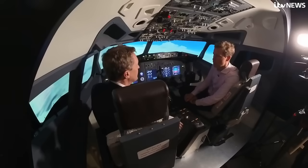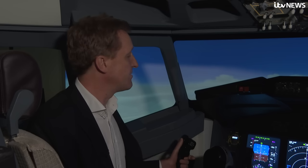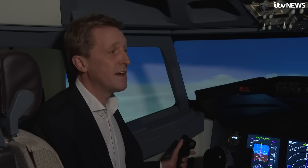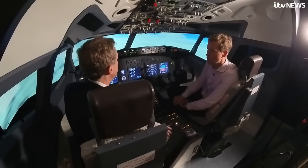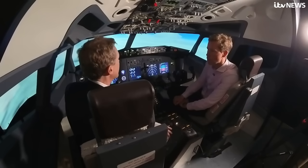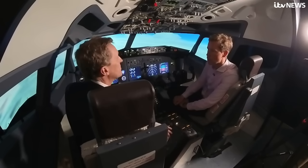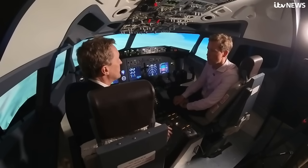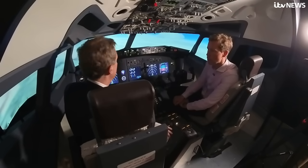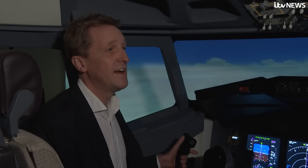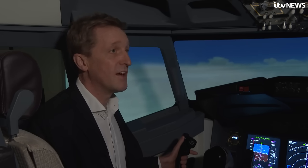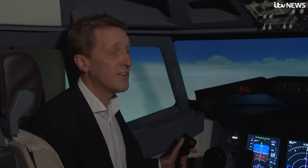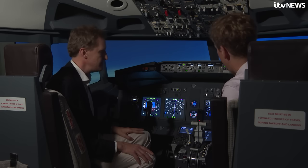Clear air turbulence can only be avoided by forecasting, and the other thing is pilots who've experienced turbulence in a region will report that, and that can be reported to other pilots flying the same route or in the same area.